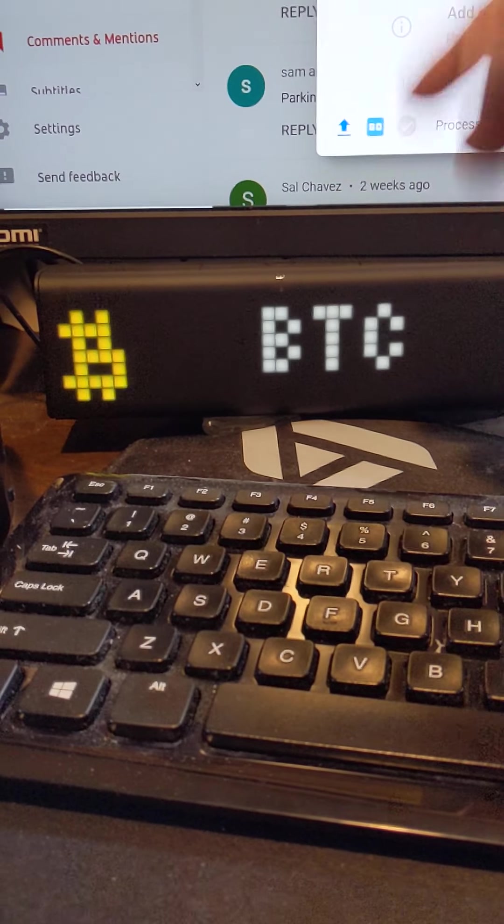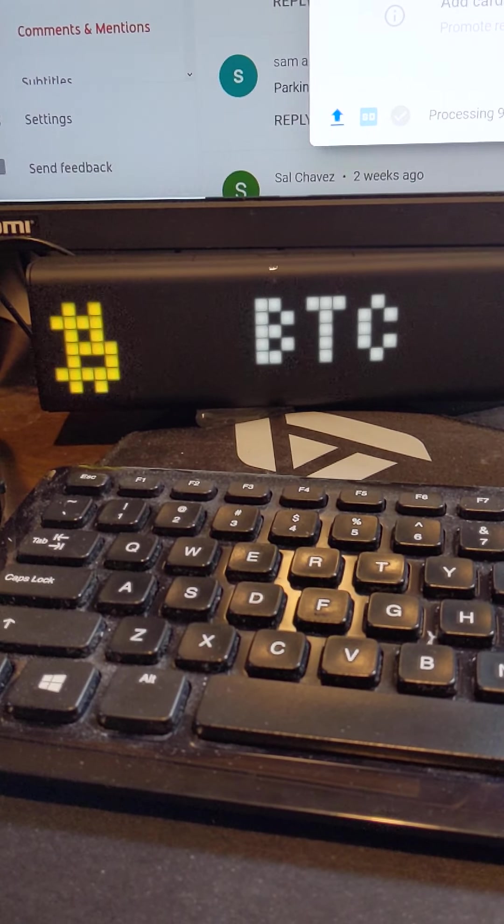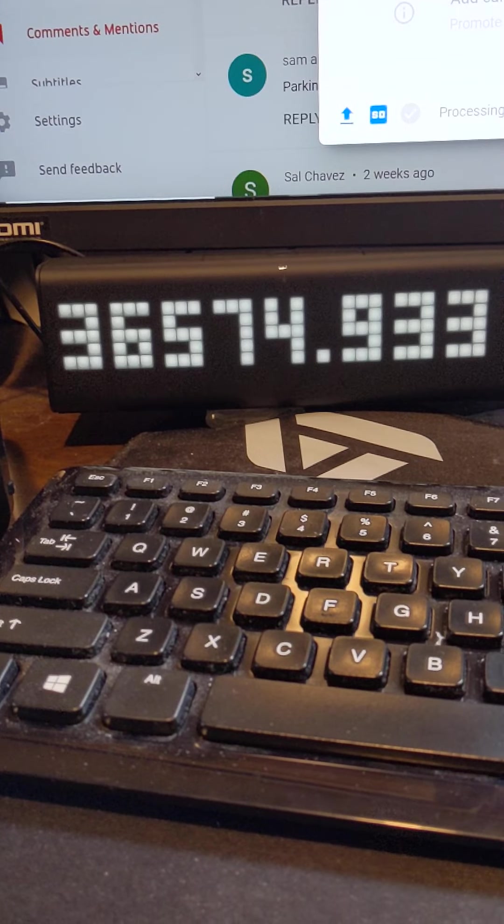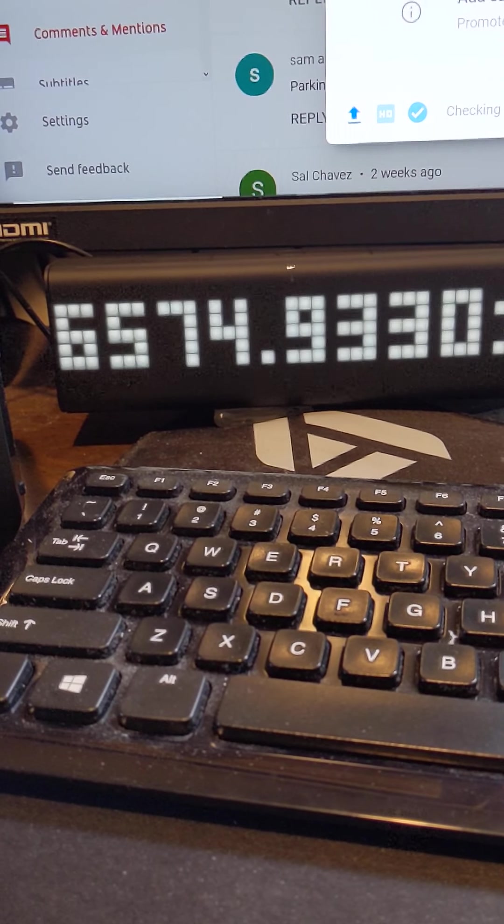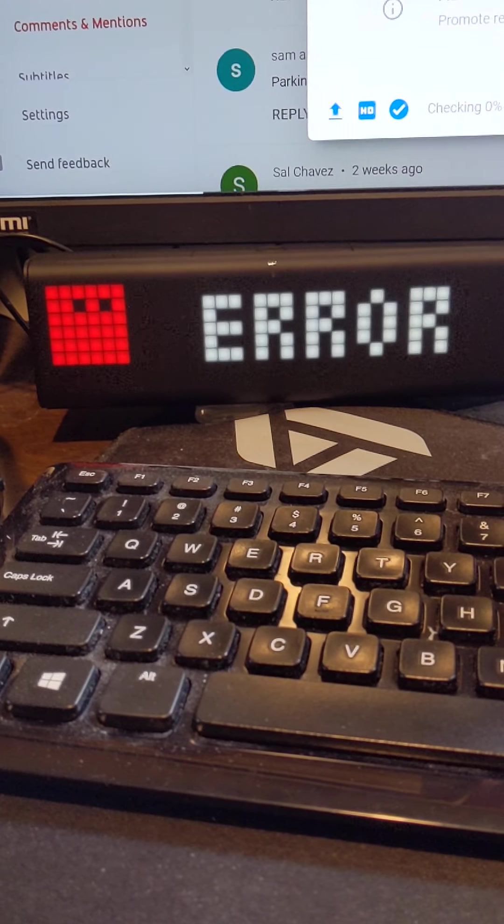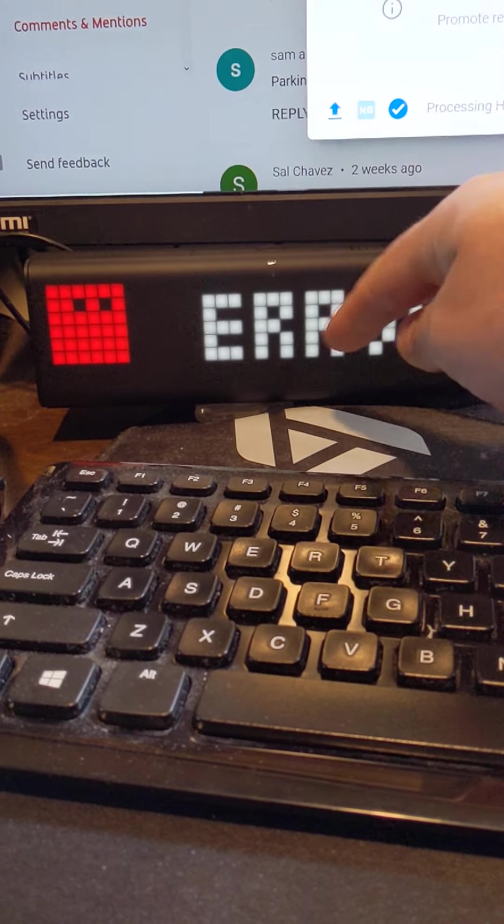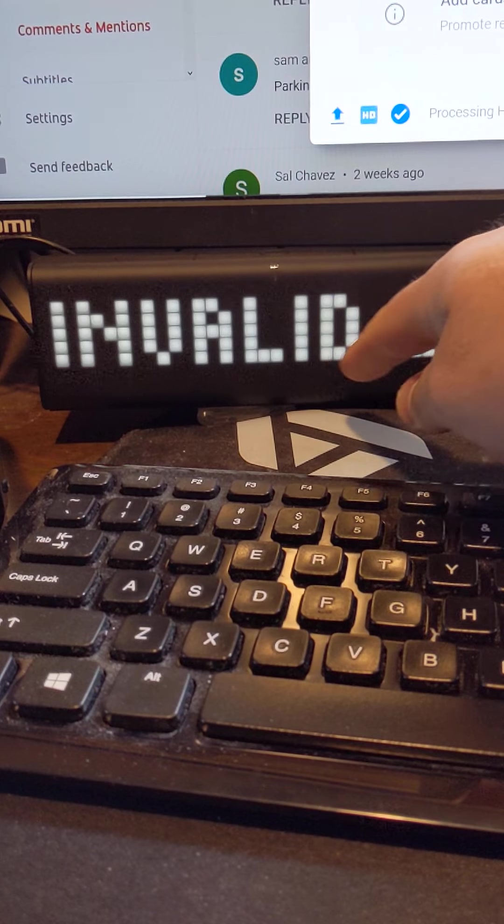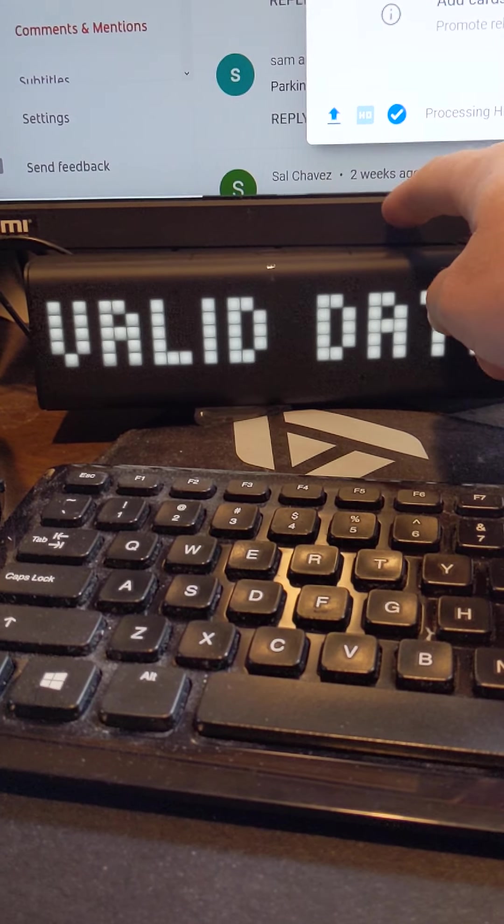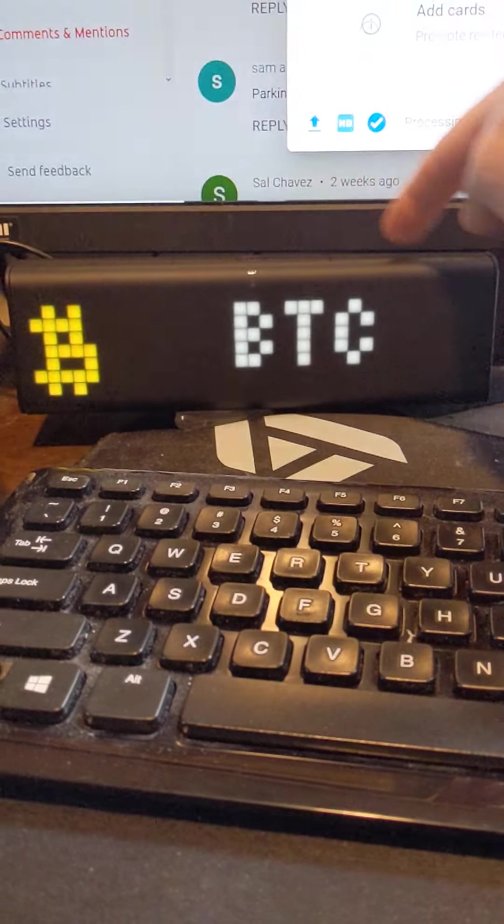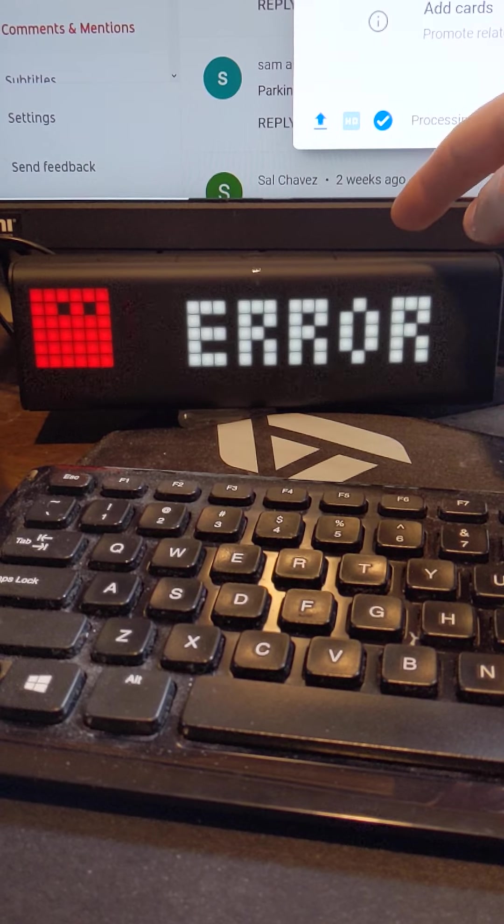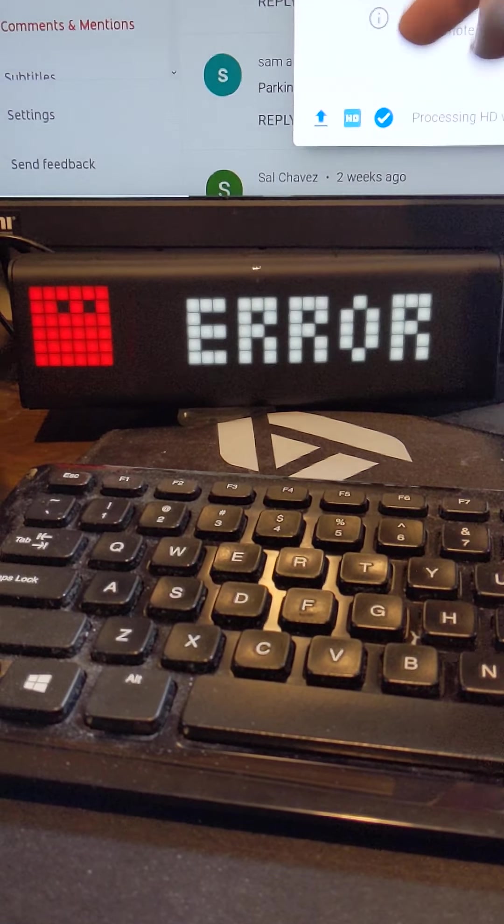This gives me cryptocurrency prices. So it will go across, give me the current price of different cryptos. This one, I'm not quite sure. It just says error. So I'm not sure which app that is. I can look on my phone and see.